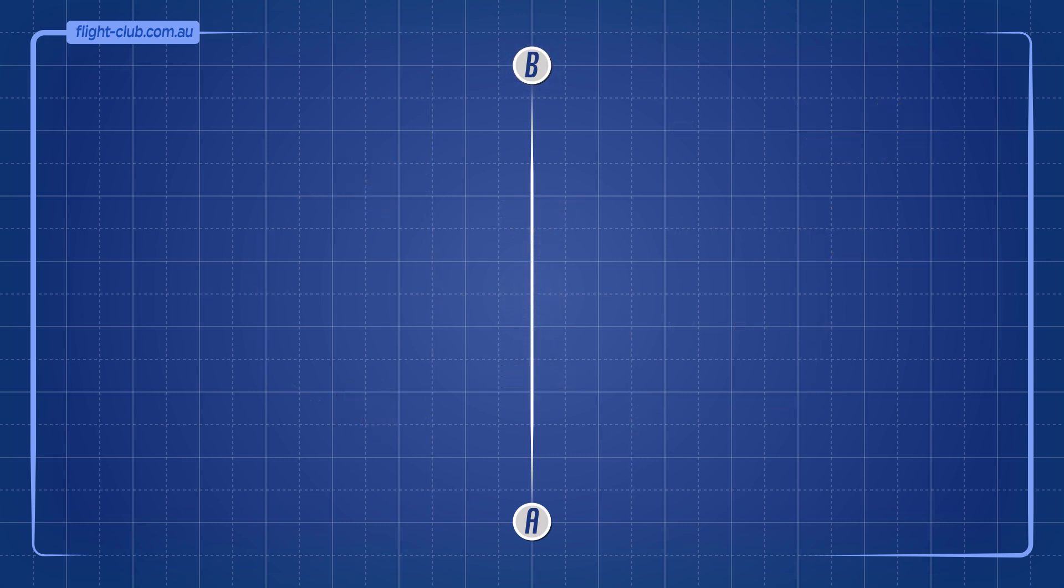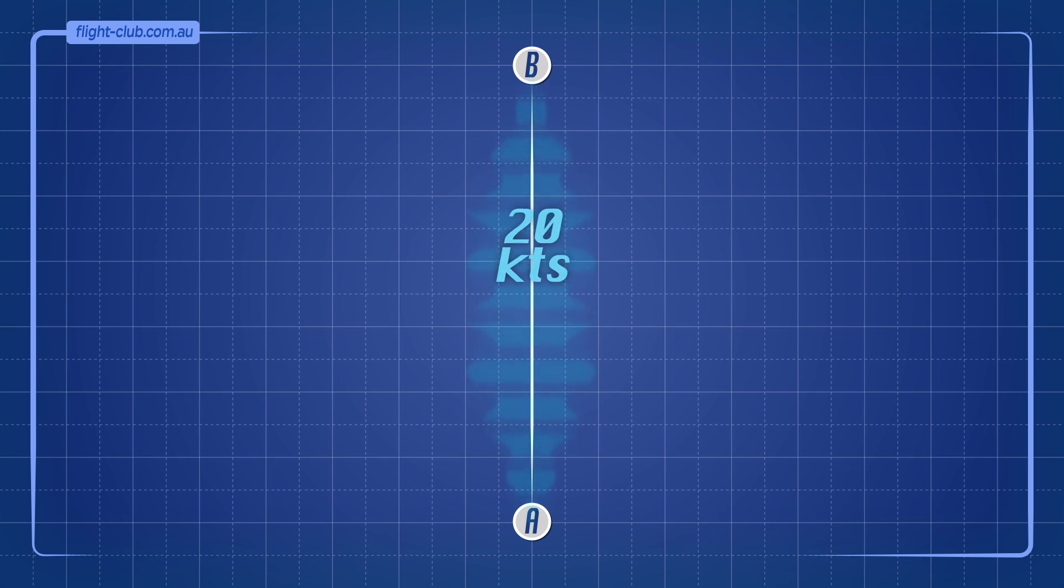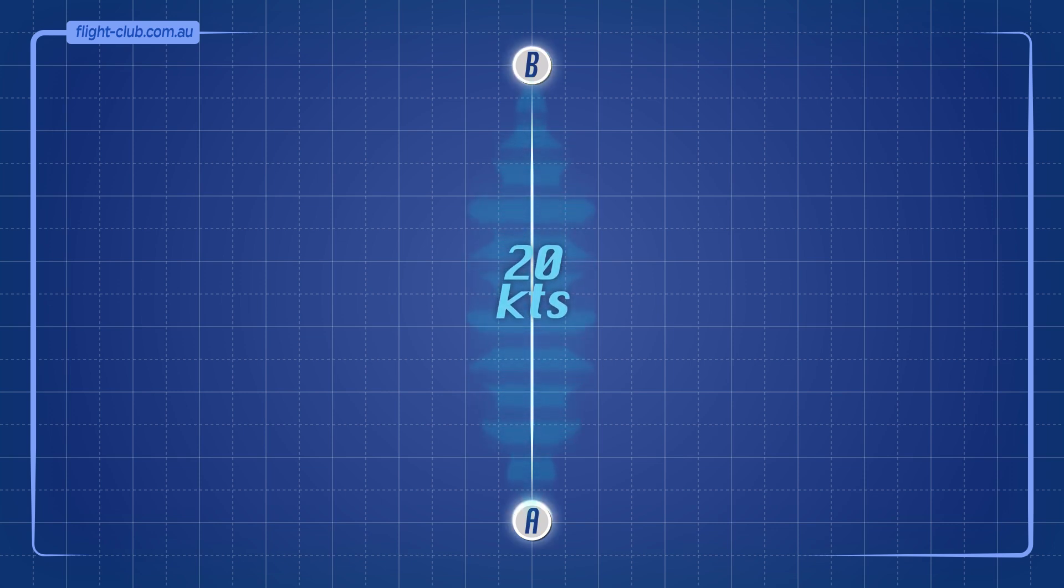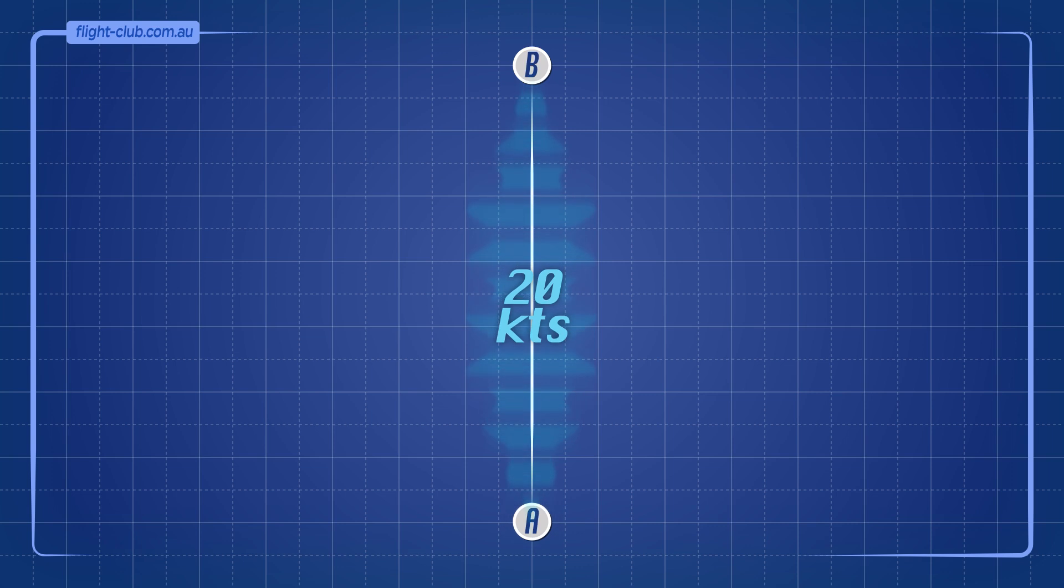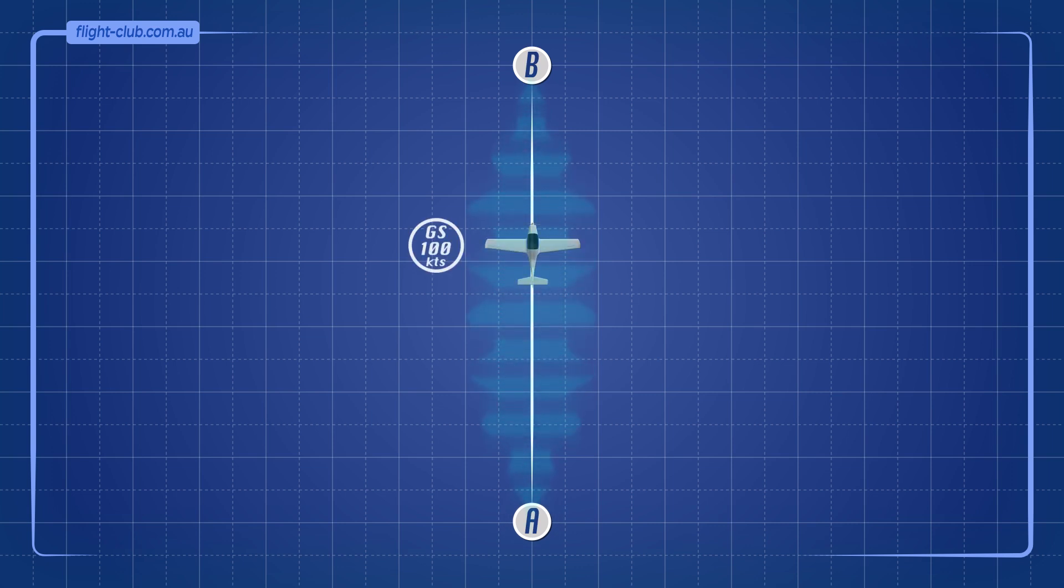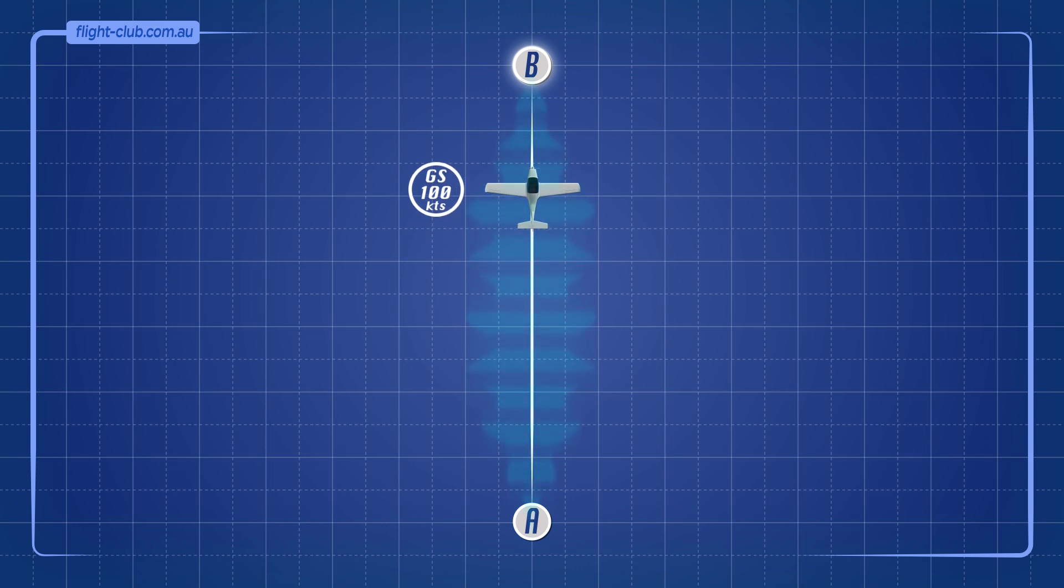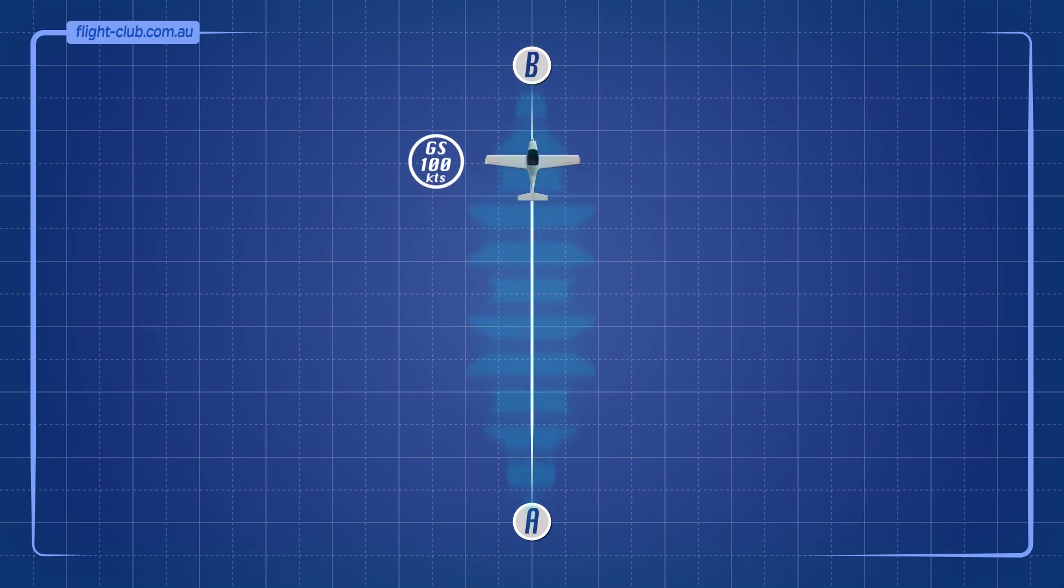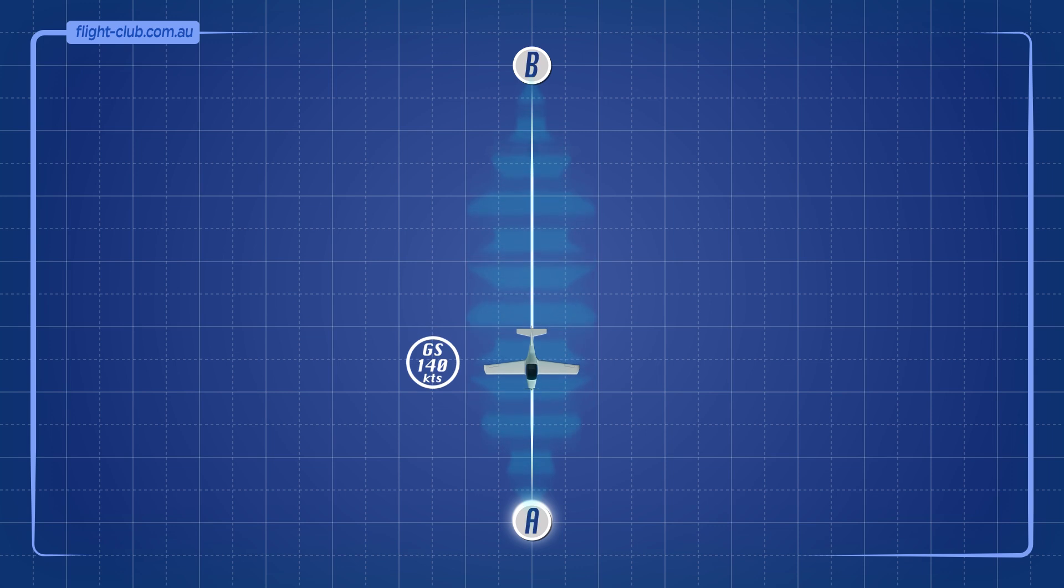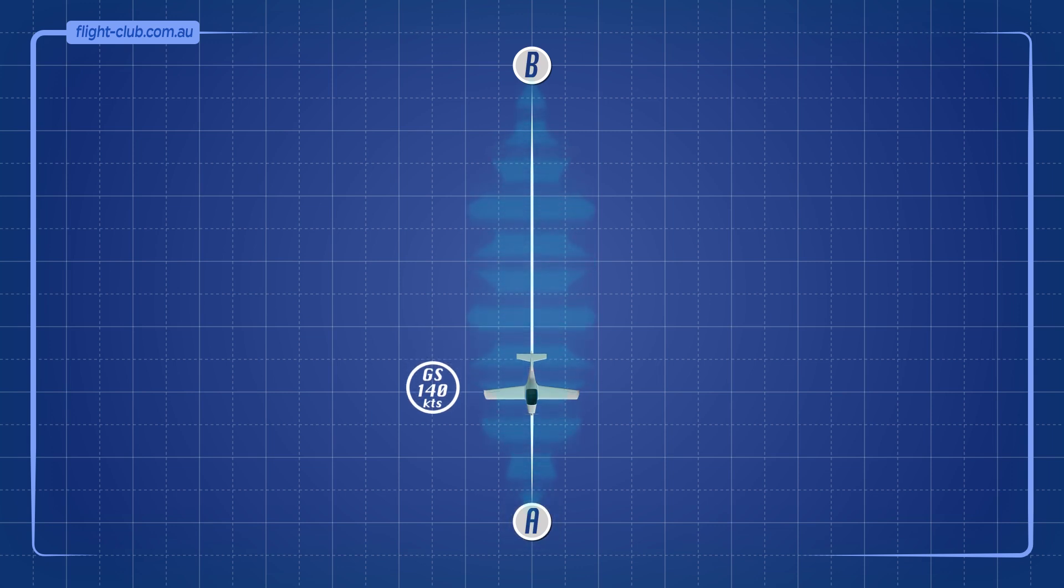Let's introduce a wind component of 20 knots, blowing from point B to A. How does this affect the ETP position? If you continue towards point B, the ground speed will be 100 knots. If you return to point A, the ground speed will be 140 knots.